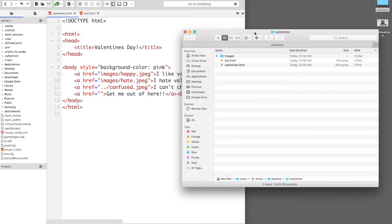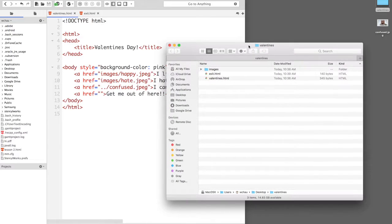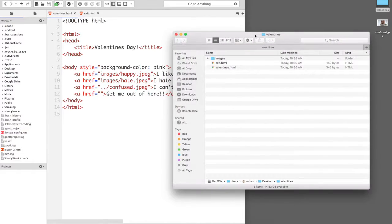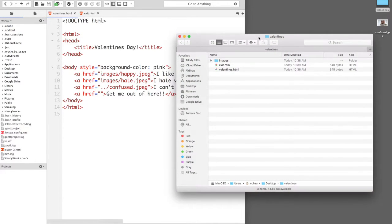Hi, in this video I'm going to talk about file paths in HTML. So I've set up a few things already just to demonstrate the file paths.